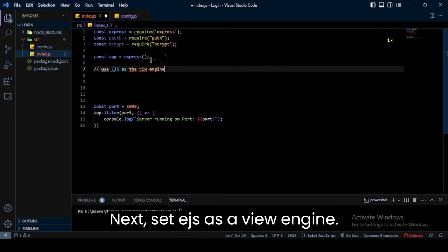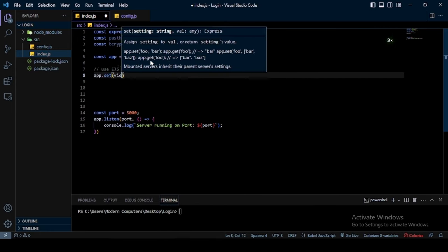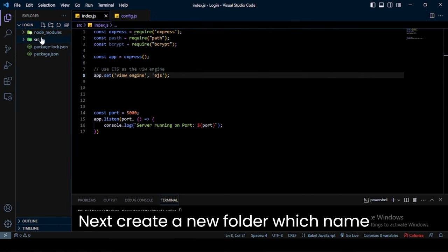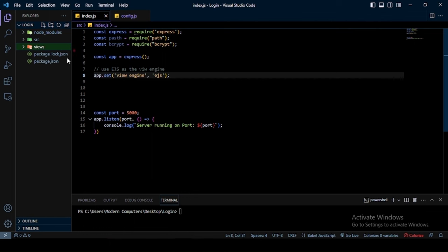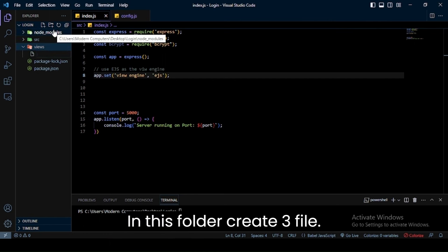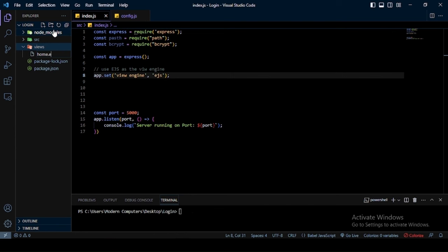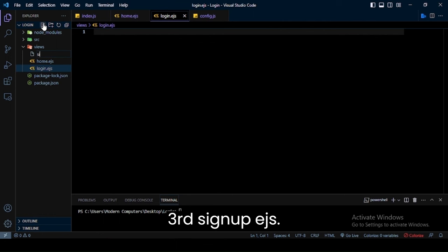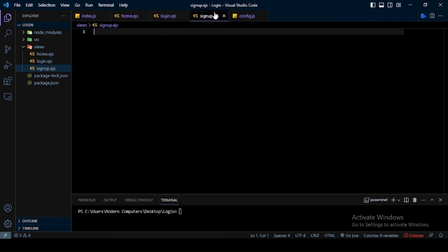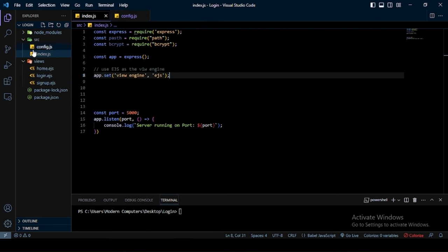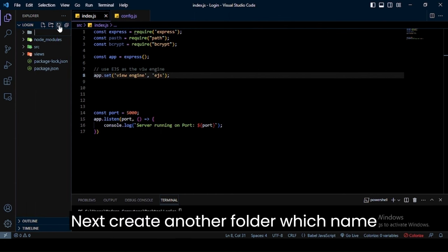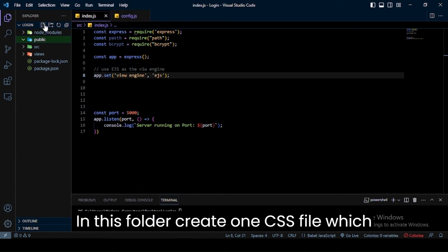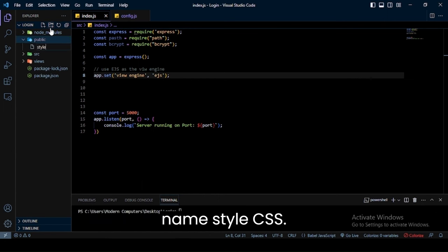Next, set EJS as a view engine. Next, create a new folder named views. In this folder, create three files: first home.ejs, second login.ejs, third signup.ejs. Next, create another folder named public. In this folder, create one CSS file named style.css.